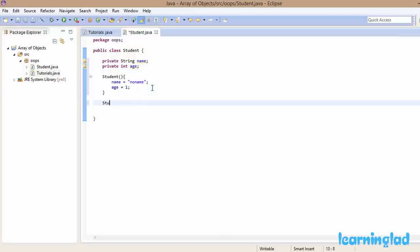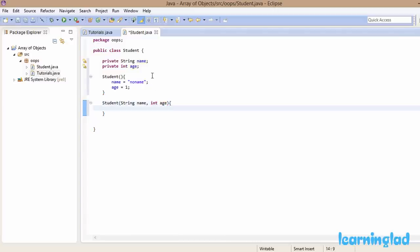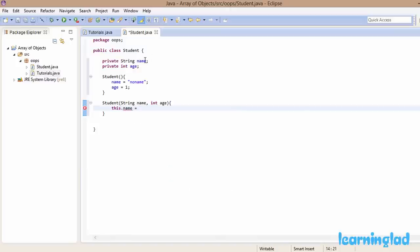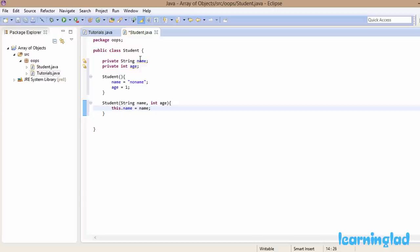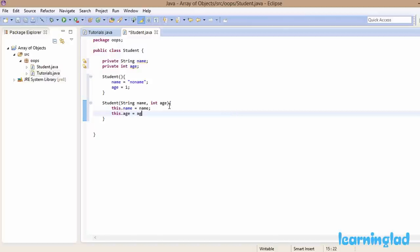Then we're going to have another constructor, 'Student', which takes a couple of parameters: String name and int age. Inside this constructor we initialize the name and age properties of the Student class. We use the 'this' keyword because the local variables and instance variables have the same name. So 'this.name' refers to the instance variable and plain 'name' refers to the local parameter. Then we write 'this.age = age'.